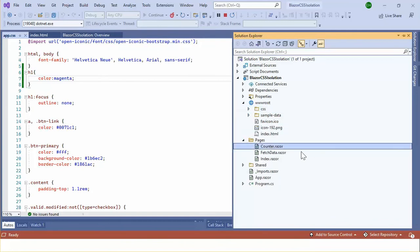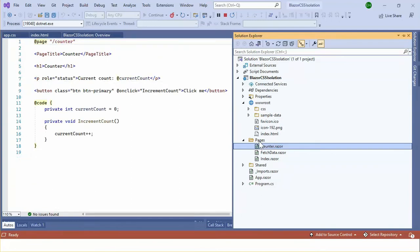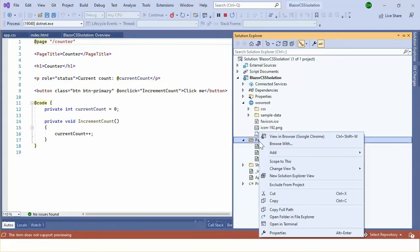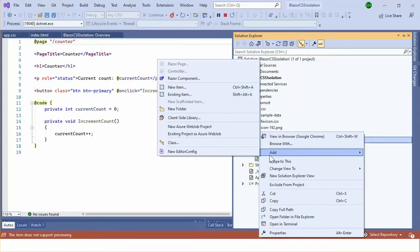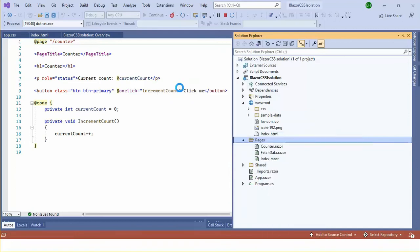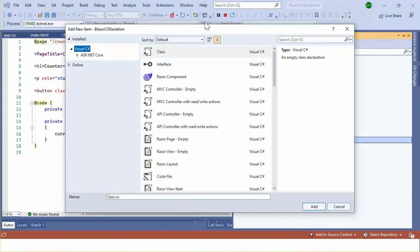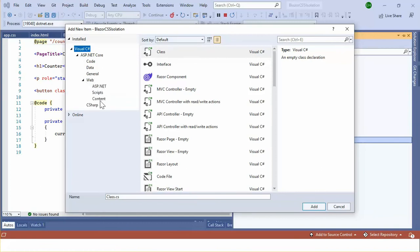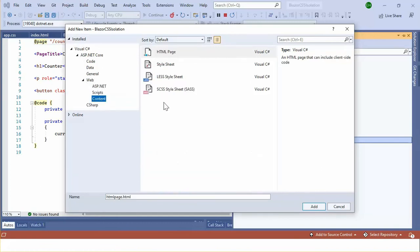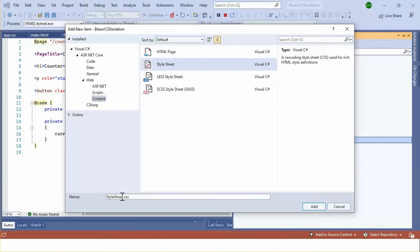This is the counter component. This is under the pages folder. So I'm going to add a CSS file. That is a CSS file, go into the style sheet. So file name should match with the component name counter and the razor.